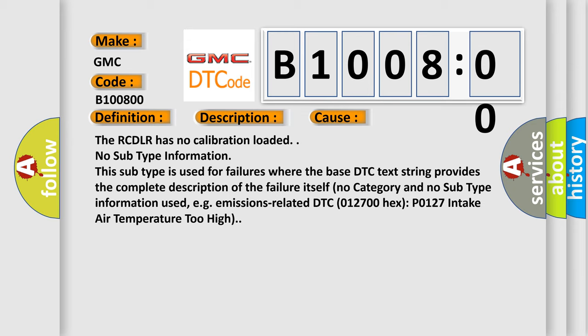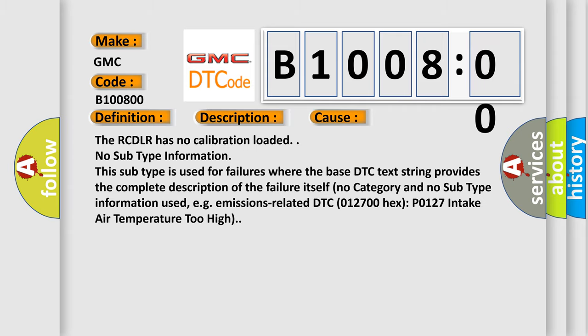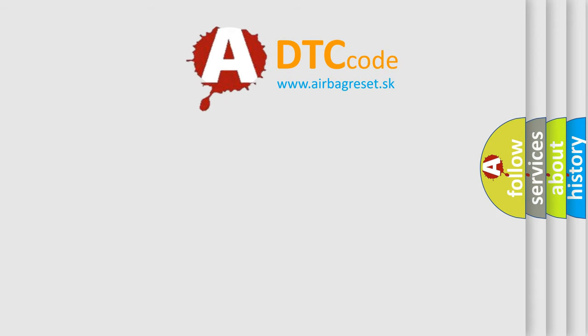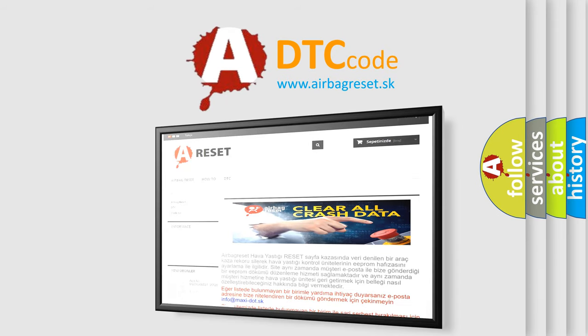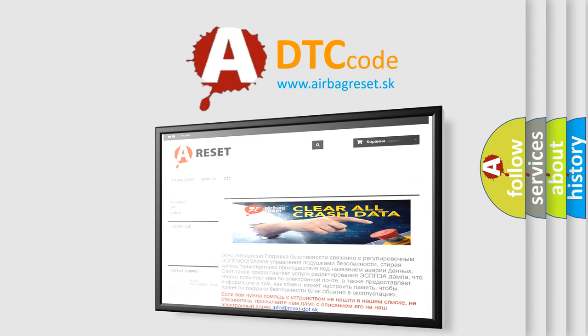Emissions related DTC 012700 hex, P0127 intake air temperature too high. The Airbag Reset website aims to provide information in 52 languages. Thank you for your attention and stay tuned for the next video.